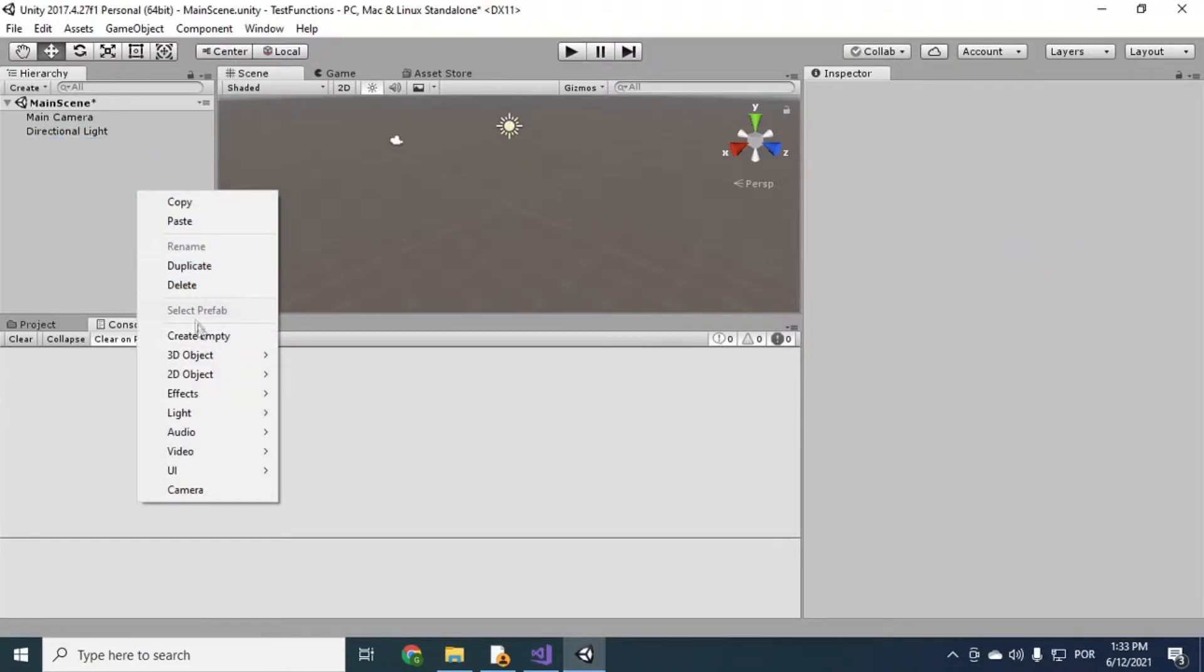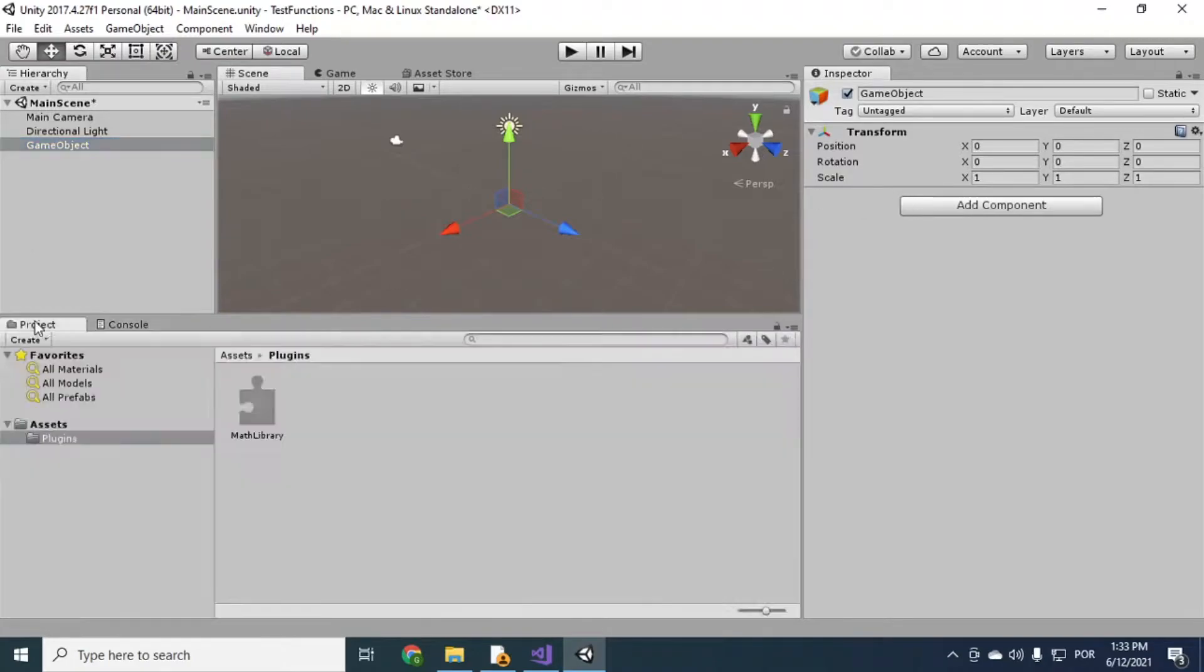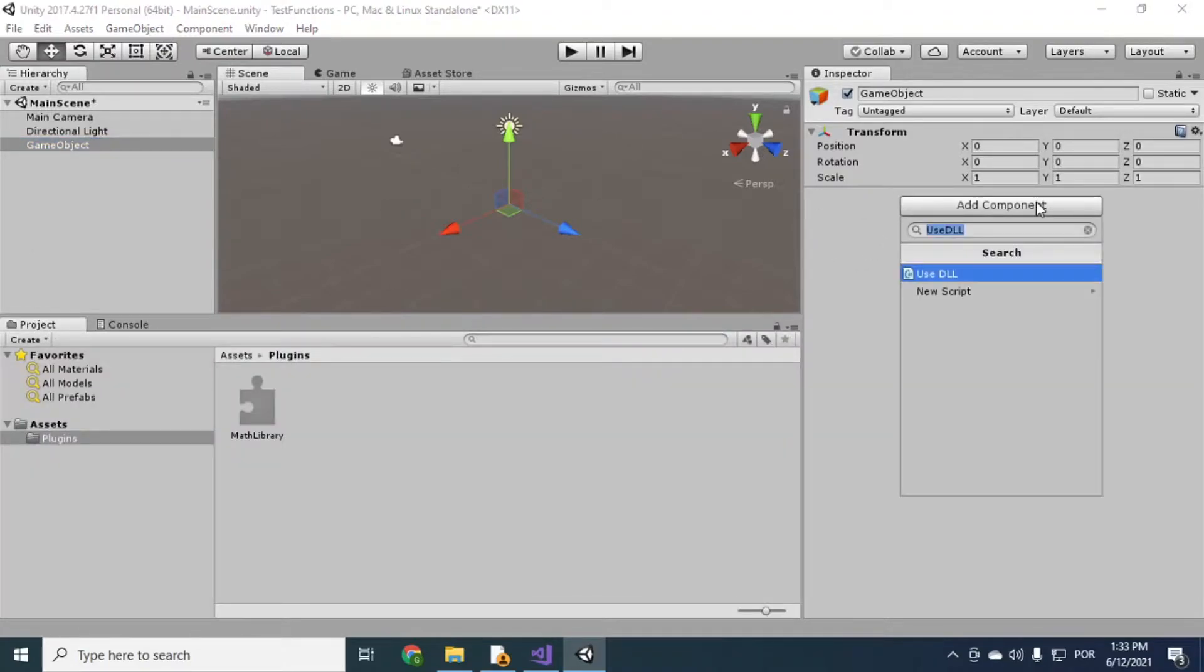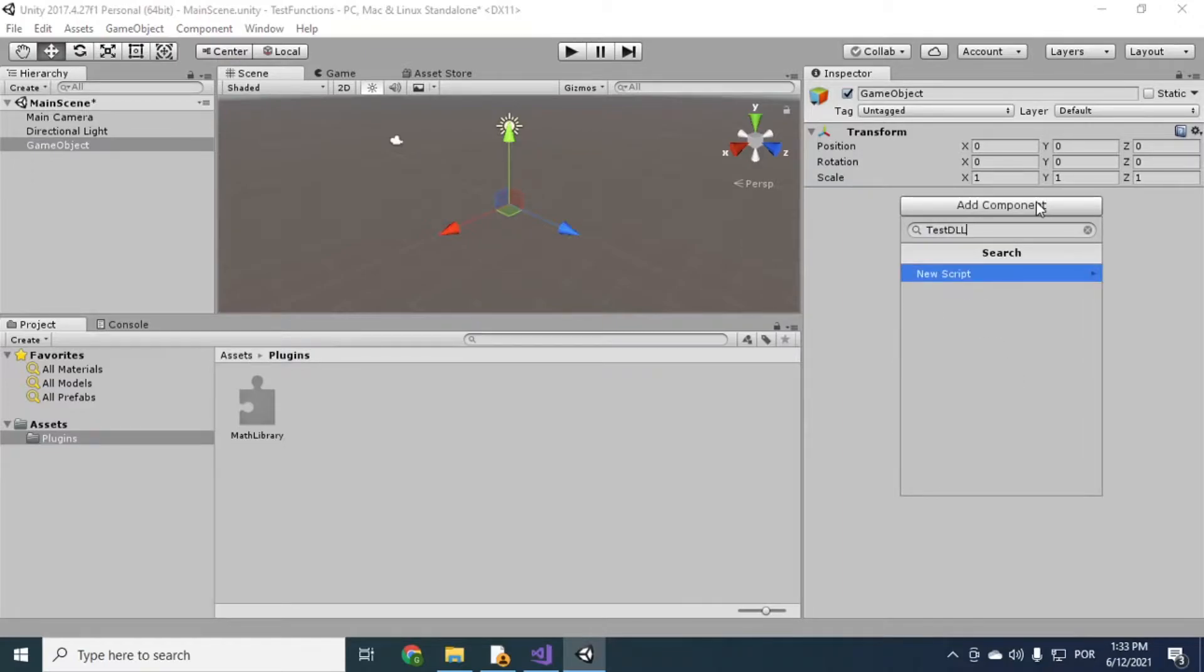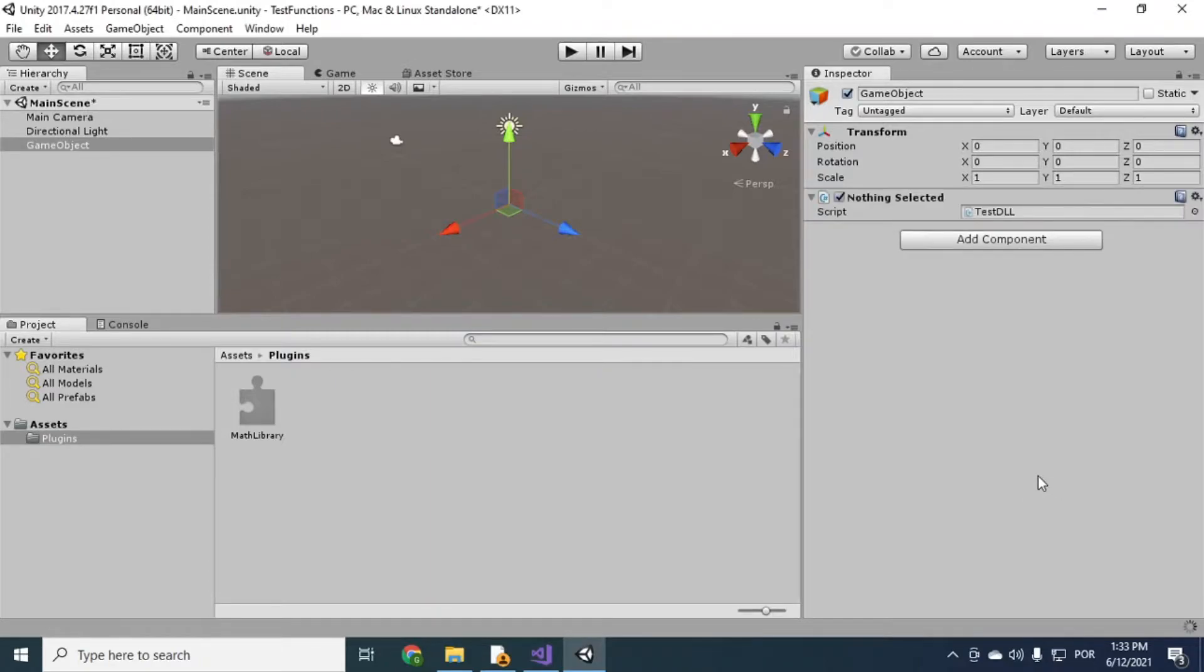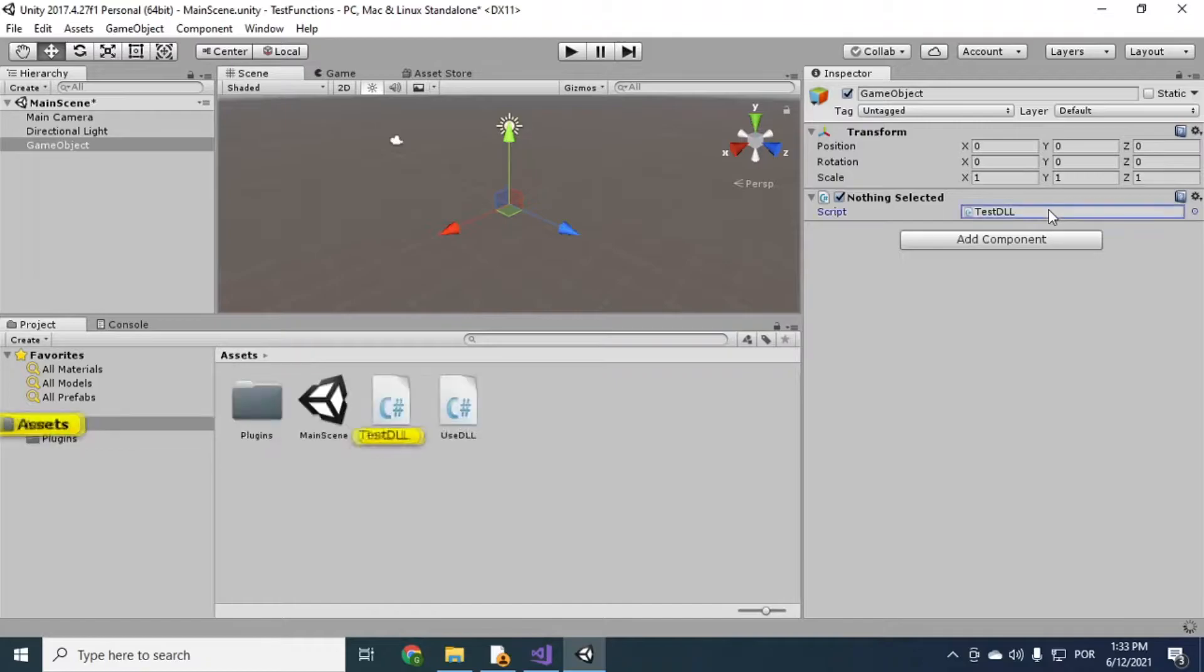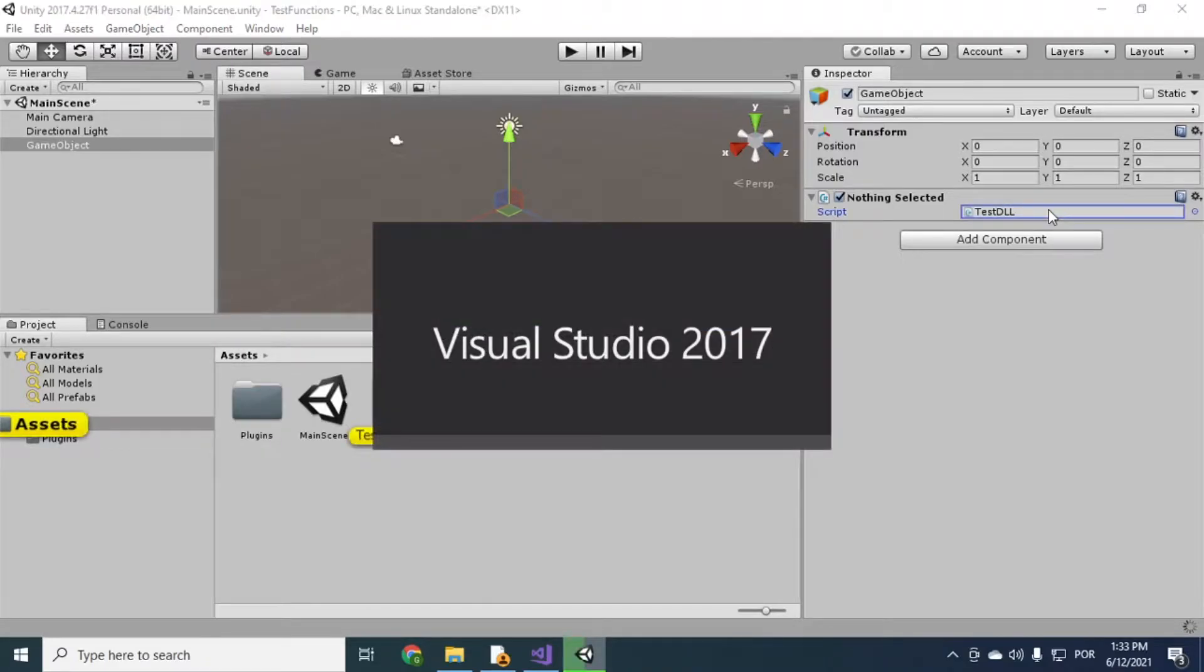Alright, so you just create empty game objects. And then you create a script here, like test DLL. Okay, create and add. So I'm just gonna open this up in Visual Studio.